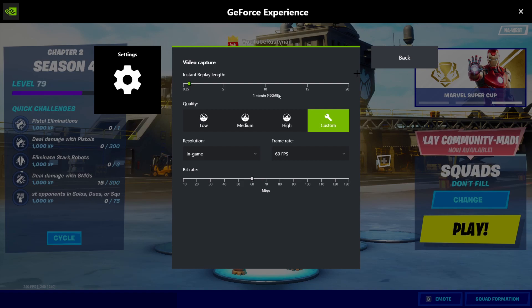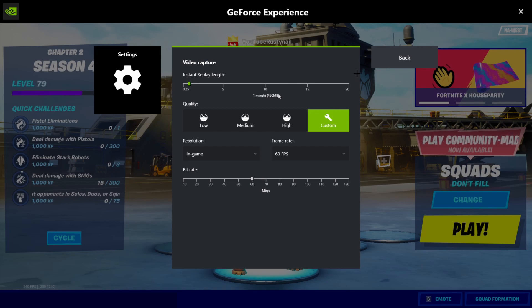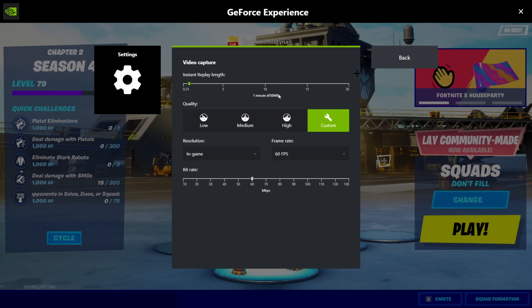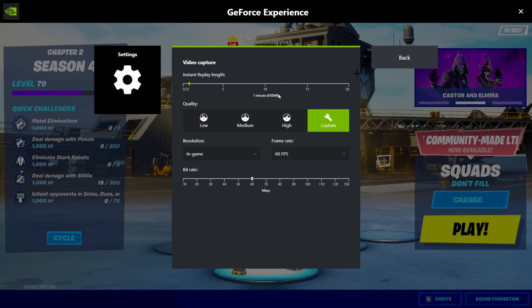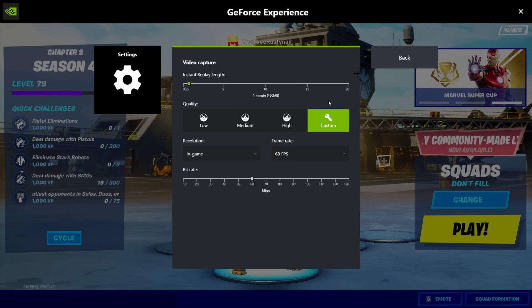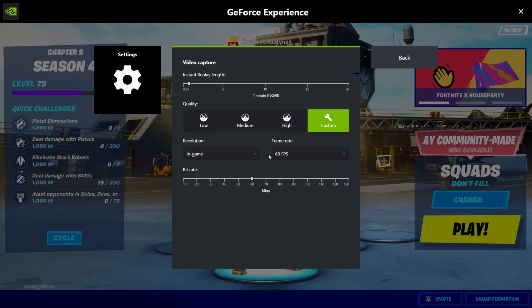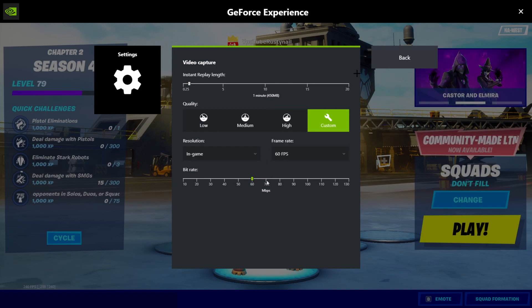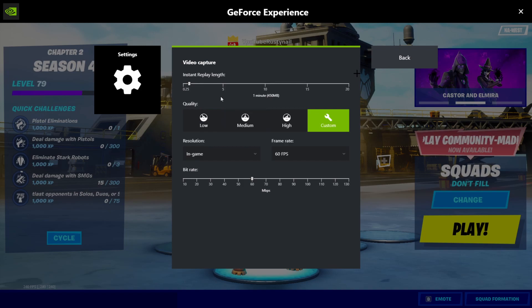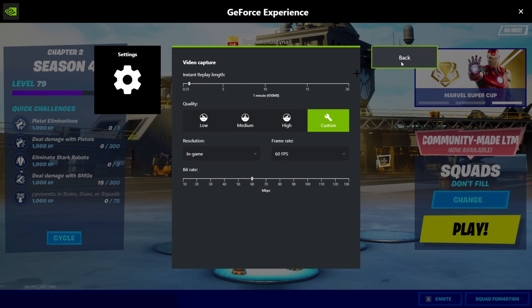If I have a nice sequence of events or a nice endgame or something, I can press, for me, it's control alt A. And that clips the last one minute of it. You can do that. Set it to whatever you want. And then your quality too. Frame rate, bit rate, all that stuff. Just play around with it. Find what's best for you. And that's pretty much video capture.